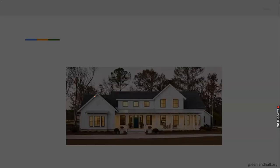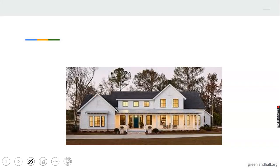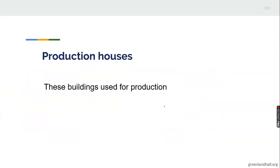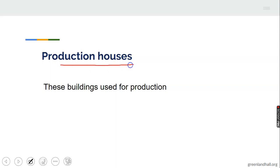Living houses are a very good example of a farm building. They are mainly found in commercial farms — subsistence farmers do not usually have living houses in their farms, but commercial farmers usually do.